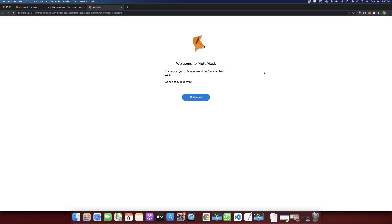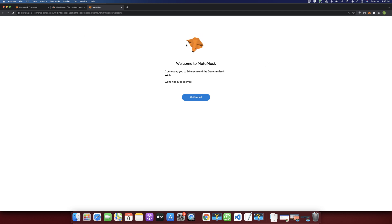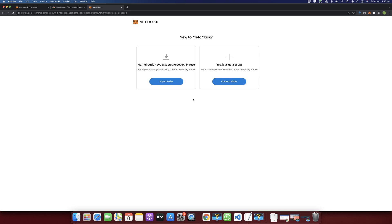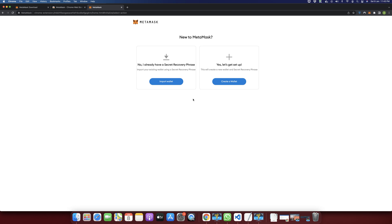After you have installed the MetaMask extension, it will open this page in front of you. It says Welcome to MetaMask, and here you have to click on Get Started.